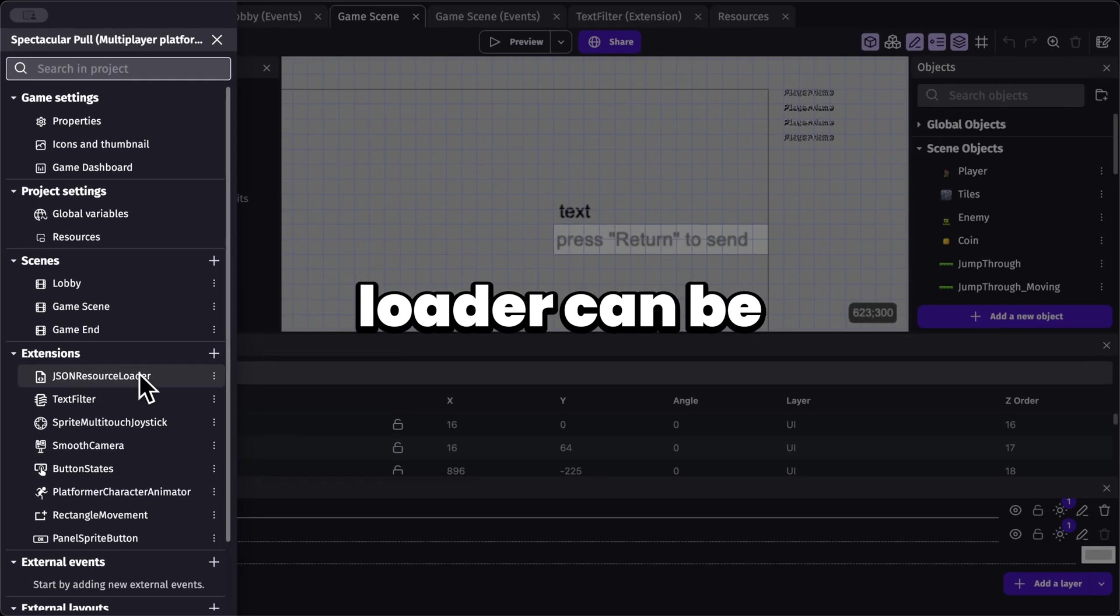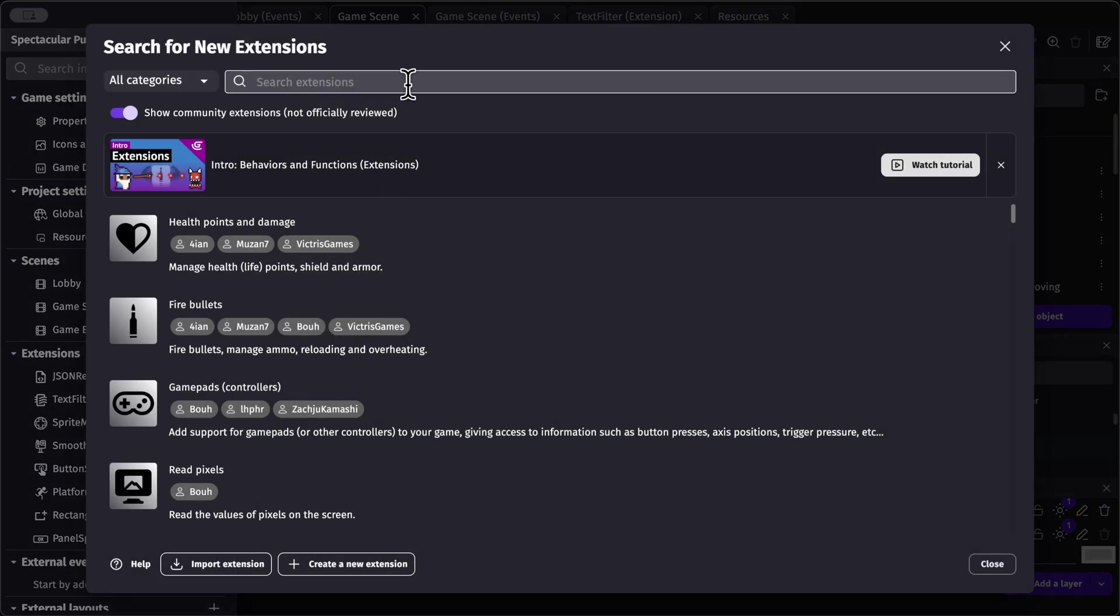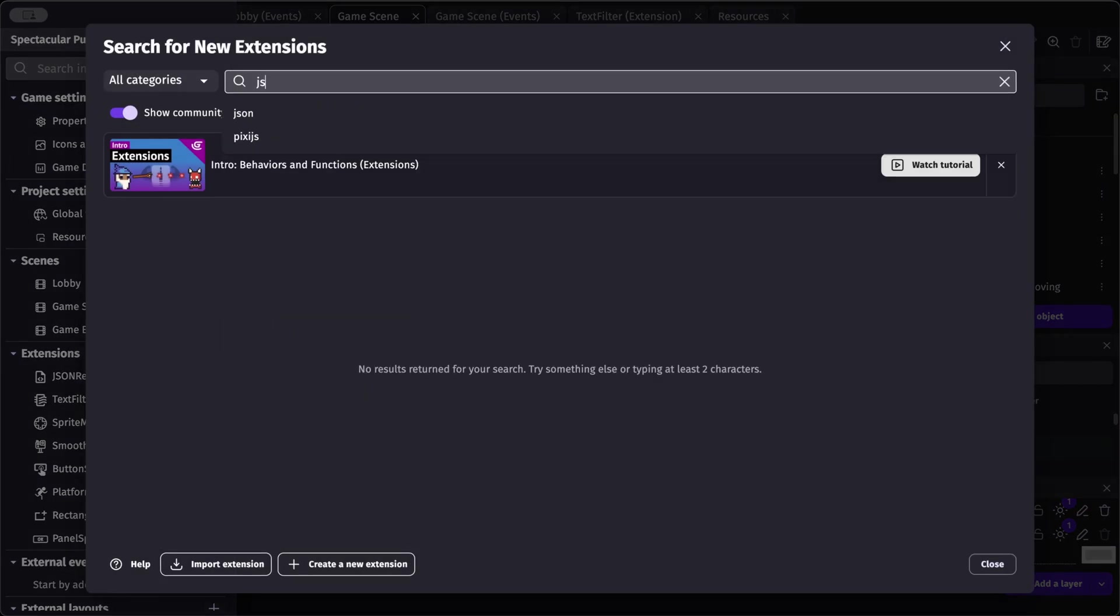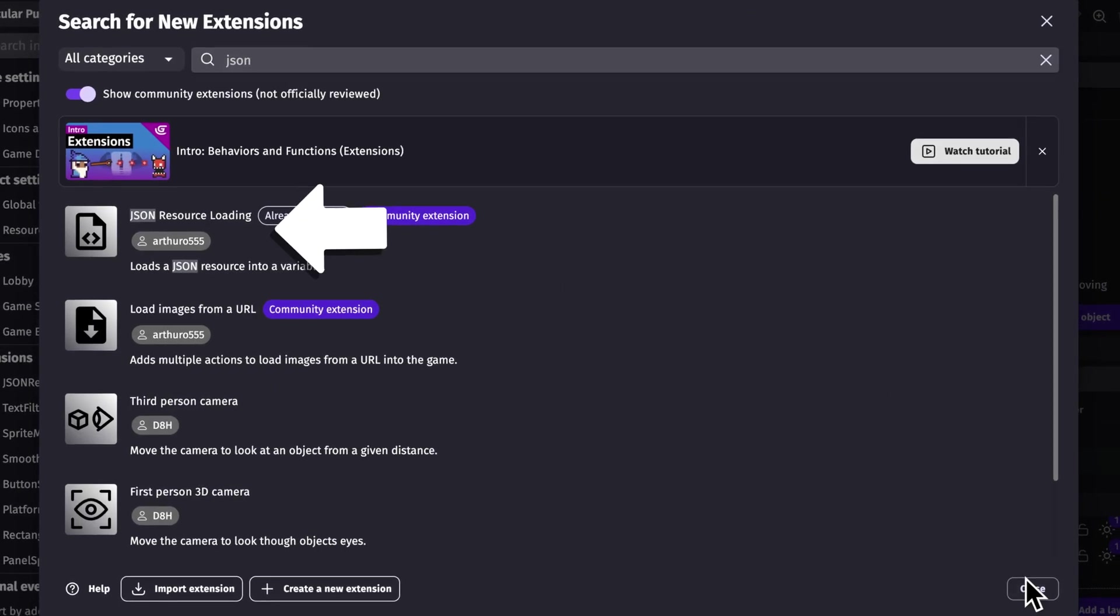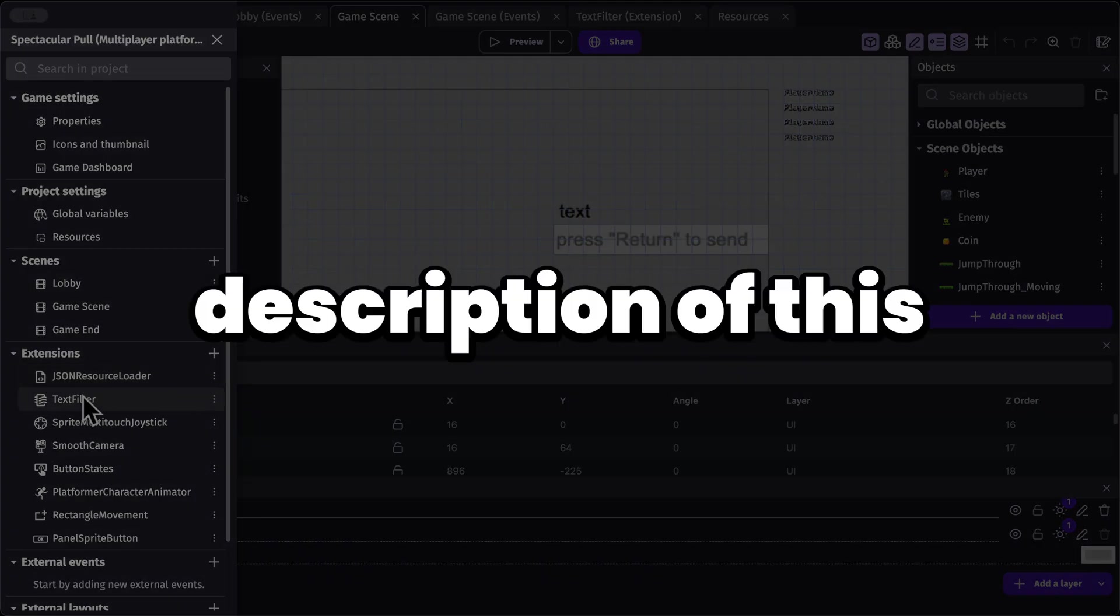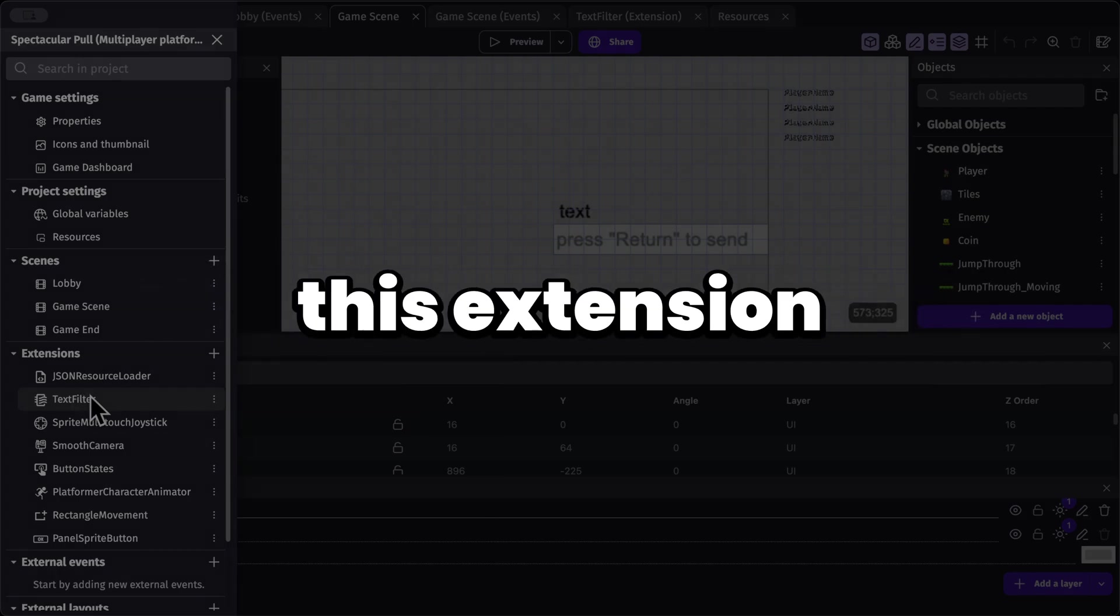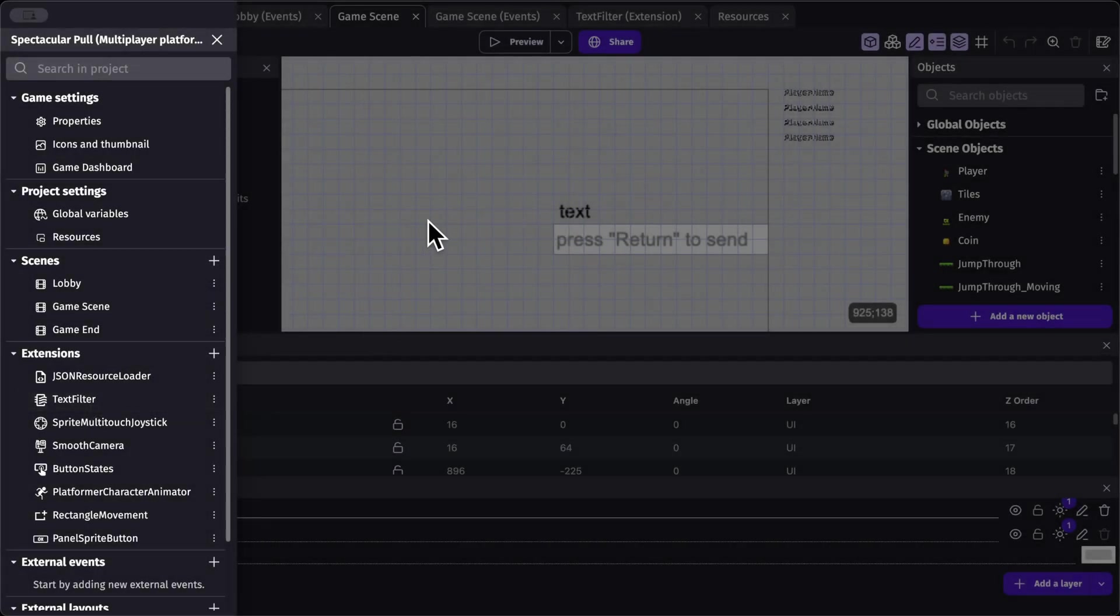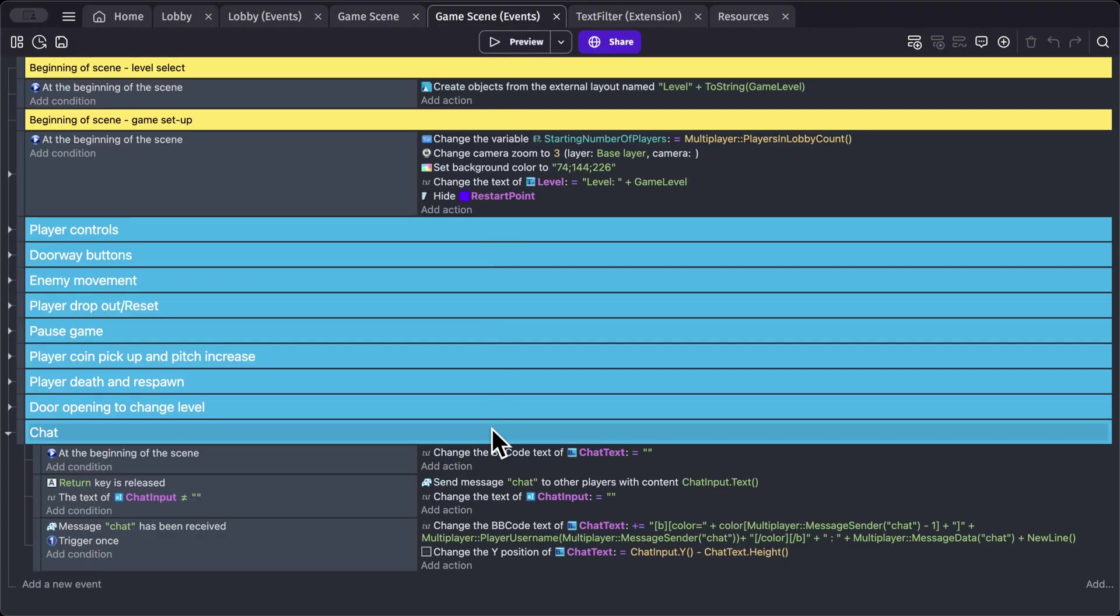The JSON resource loader can be installed by clicking on this plus sign and searching up JSON. There we go. While for the text filter, I'll leave a link in the description of this video to download this extension. So with that, let's go into our game scene events.